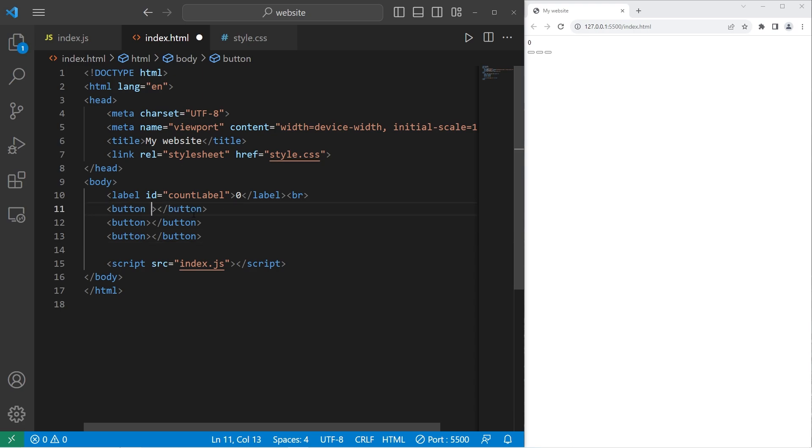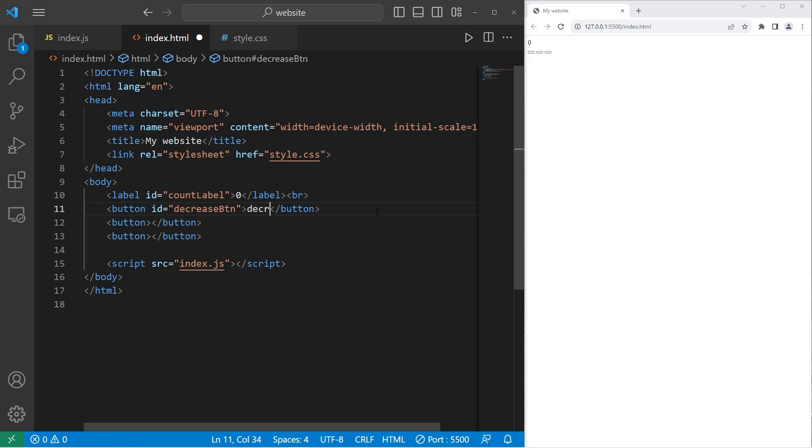The ID for the first button will be decrease btn for button. The text will be decrease.